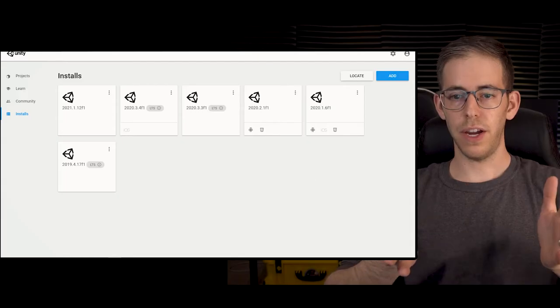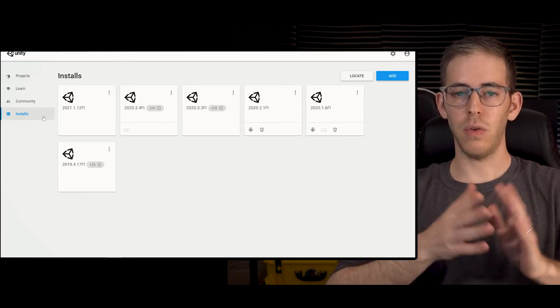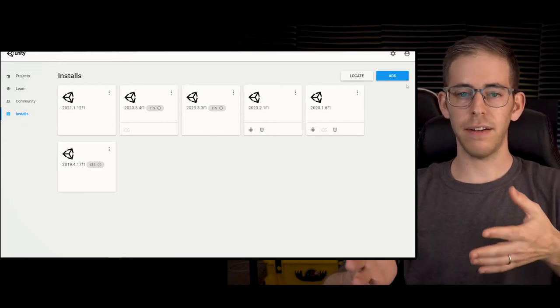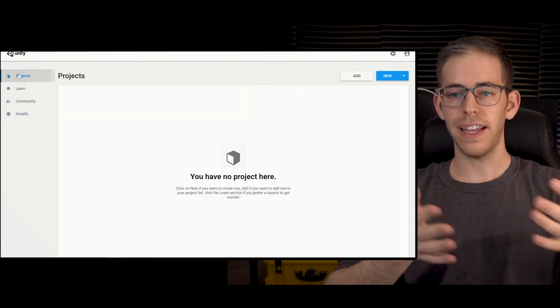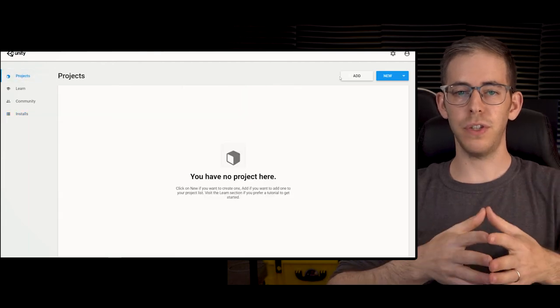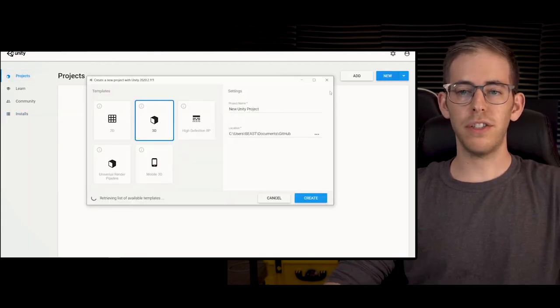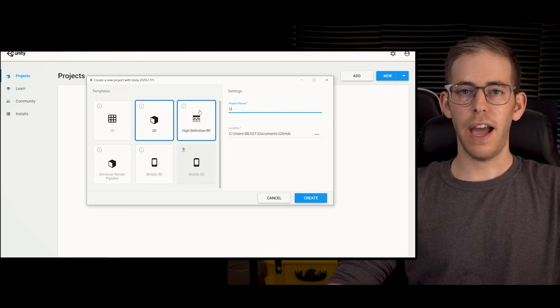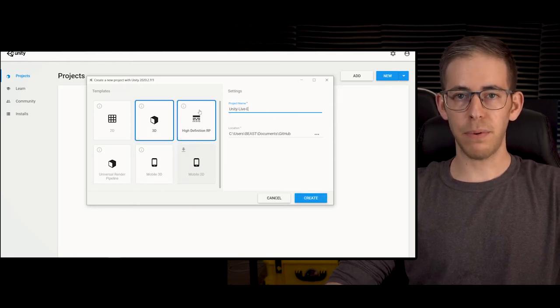Unity live event lighting episode 2: setting up a basic unity project. So let's go over the simple steps it takes to set up our unity project. Right here I have my computer with Windows 10 and I have downloaded the latest version of Unity. Now go over to projects and click 3D. Okay, and then let's name our project Unity Live Event Lighting.